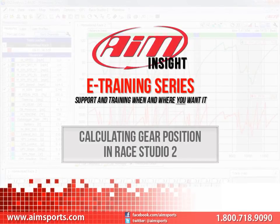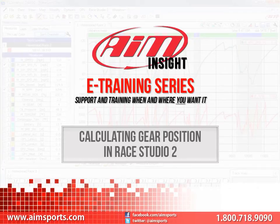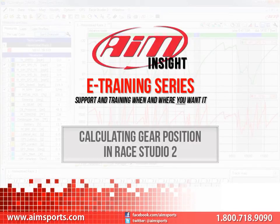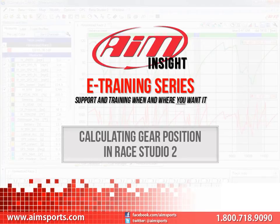Welcome to the AIM Insight eTraining series presented by AIM Sports, providing support and training of your AIM Sports products when and where you want it. This module is discussing calculating gear position in Race Studio 2.